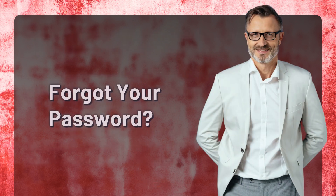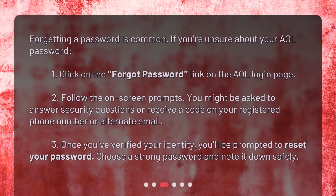Forgot your password? Forgetting a password is common. If you're unsure about your AOL password: 1. Click on the Forgot Password link on the AOL login page. 2. Follow the on-screen prompts — you might be asked to answer security questions or receive a code on your registered phone number or alternate email. 3. Once you've verified your identity, you'll be prompted to reset your password. 4. Choose a strong password and note it down safely.